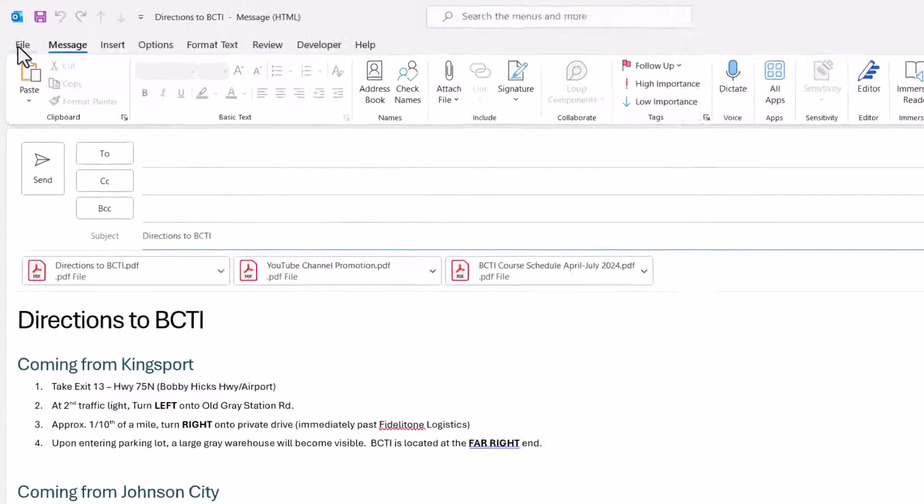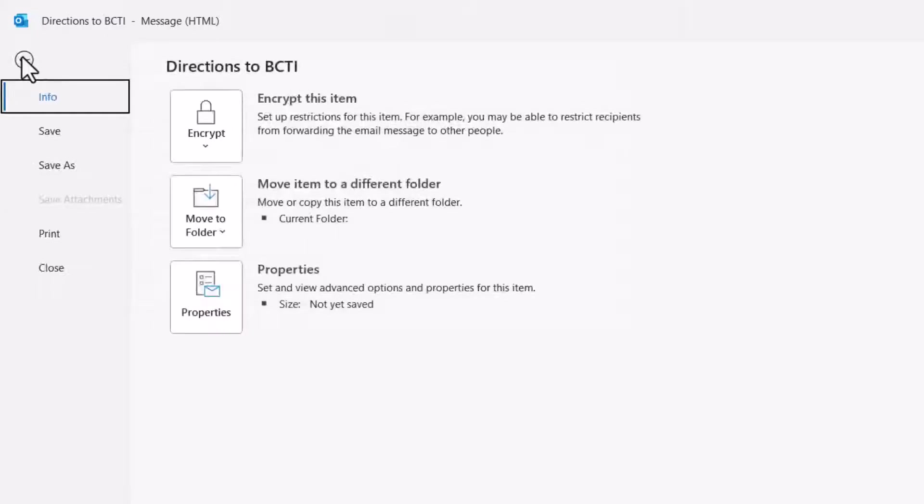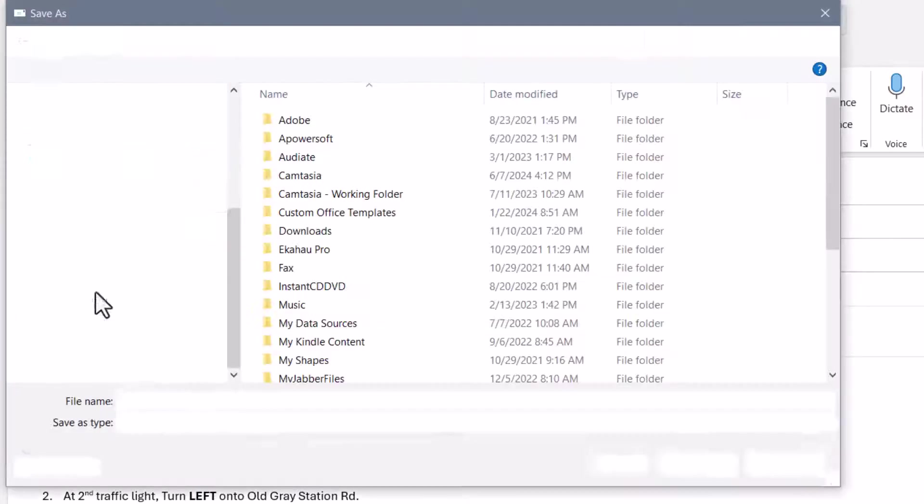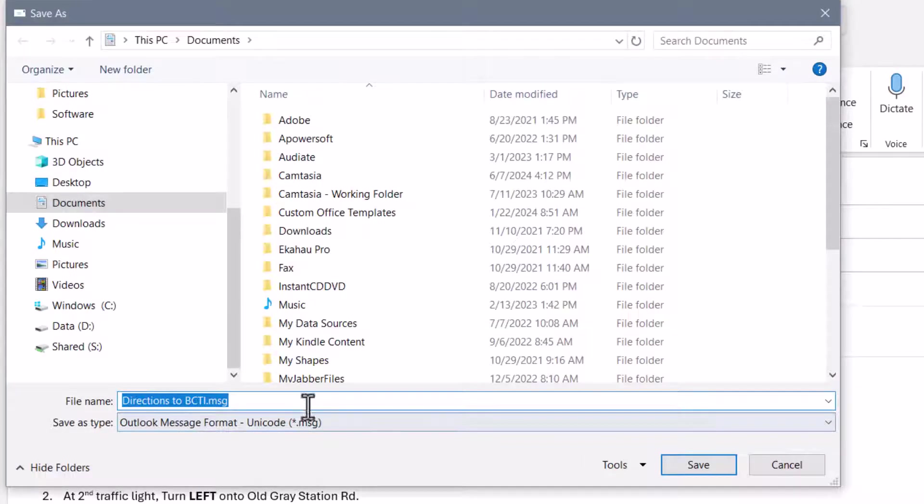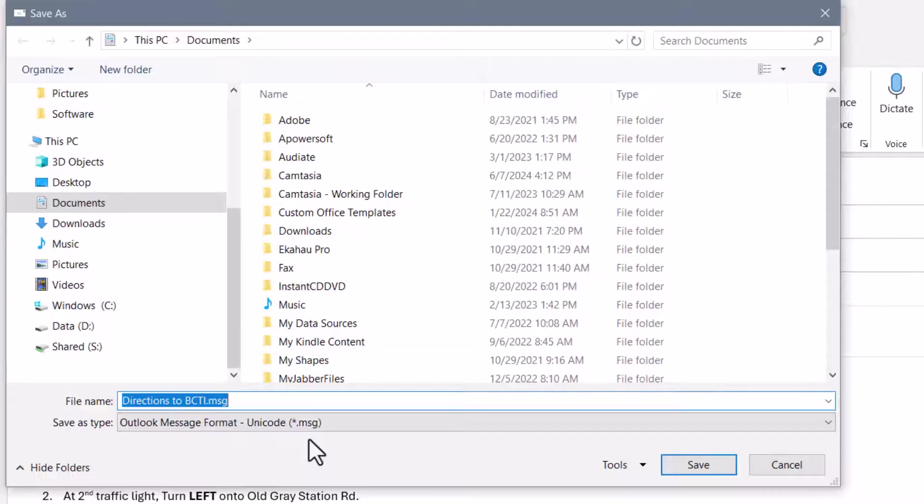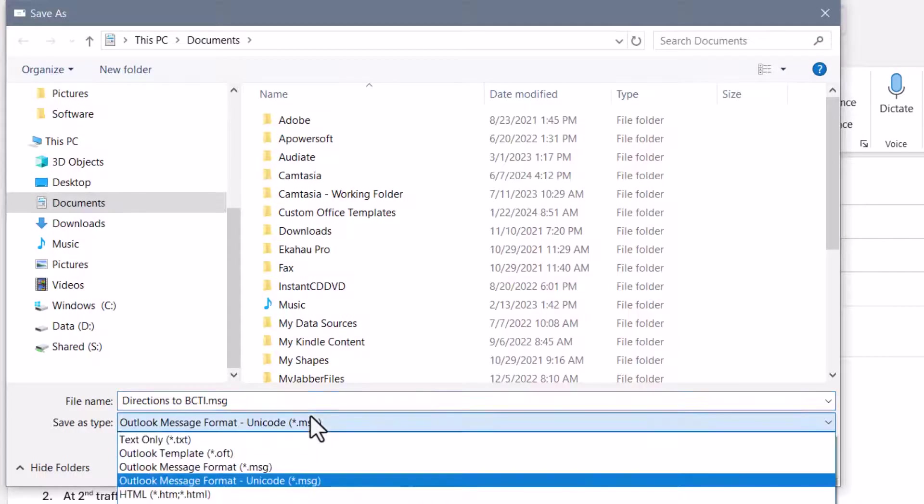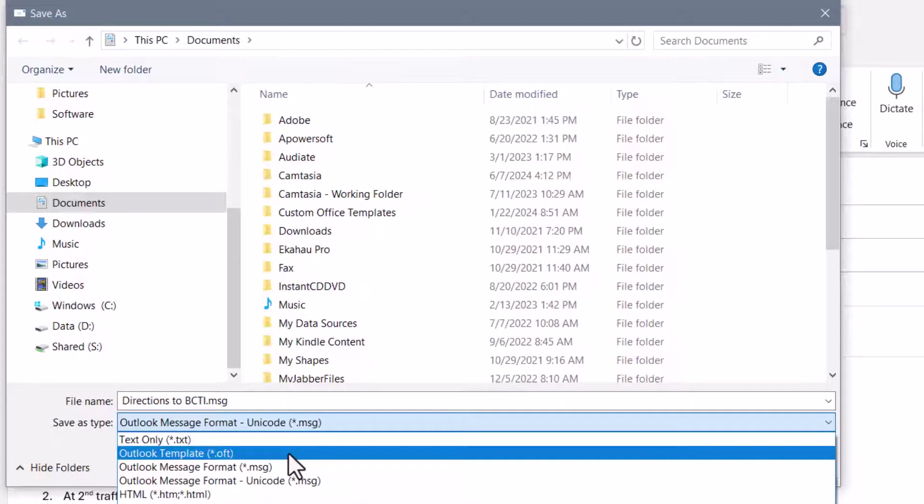We need to save this as a template. So we're going to go up to File, choose Save As, and right now you can see it's going to save this with a .msg format because that's the file extension for email messages.